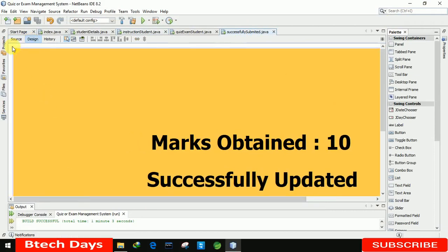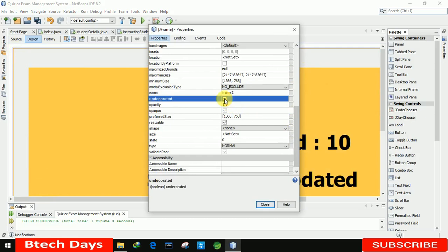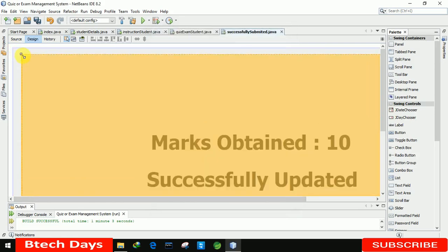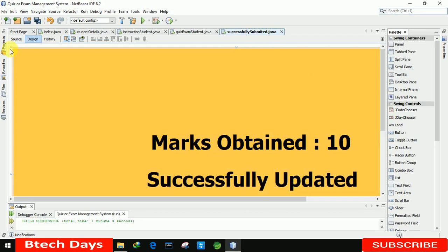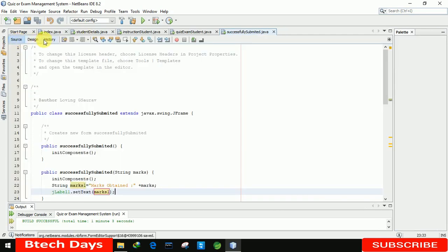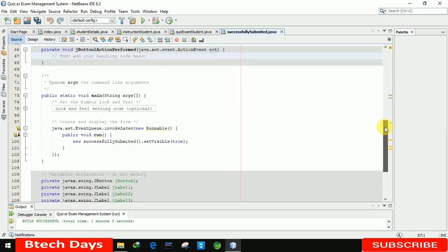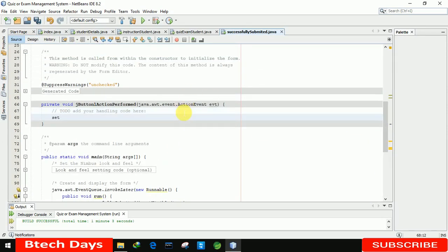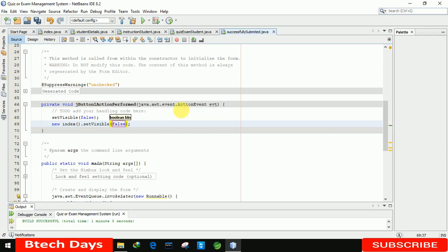Let me move to the Successfully Submitted form. First, we need to remove the min, max, and close window buttons, so I am decreasing the size and going to the form properties to set undecorated. After that, double-clicking the close button, we write setVisible(false) and then set the Index page visible — Index.setVisible(true).